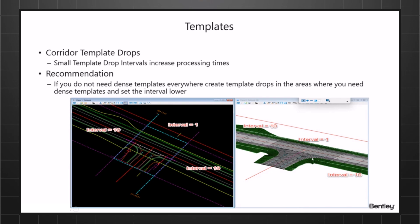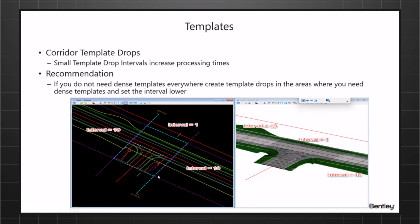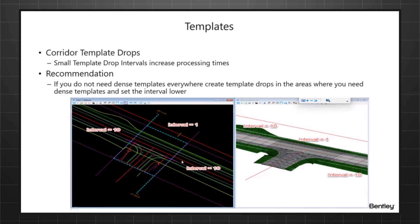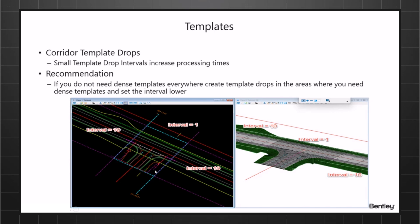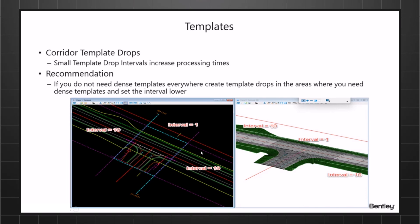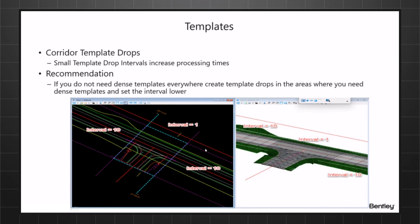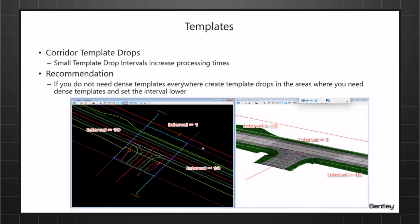When I process the corridor, the whole corridor is very fast because in this area where I've got the intersection it's only processing at one foot in that area. And remember the multiplier, if I bump it up to two it will be processing every two foot, so it makes it even faster. Just remember if you don't need dense templates everywhere, create template drops in your areas where you do need the templates and set the interval lower on that one template drop.